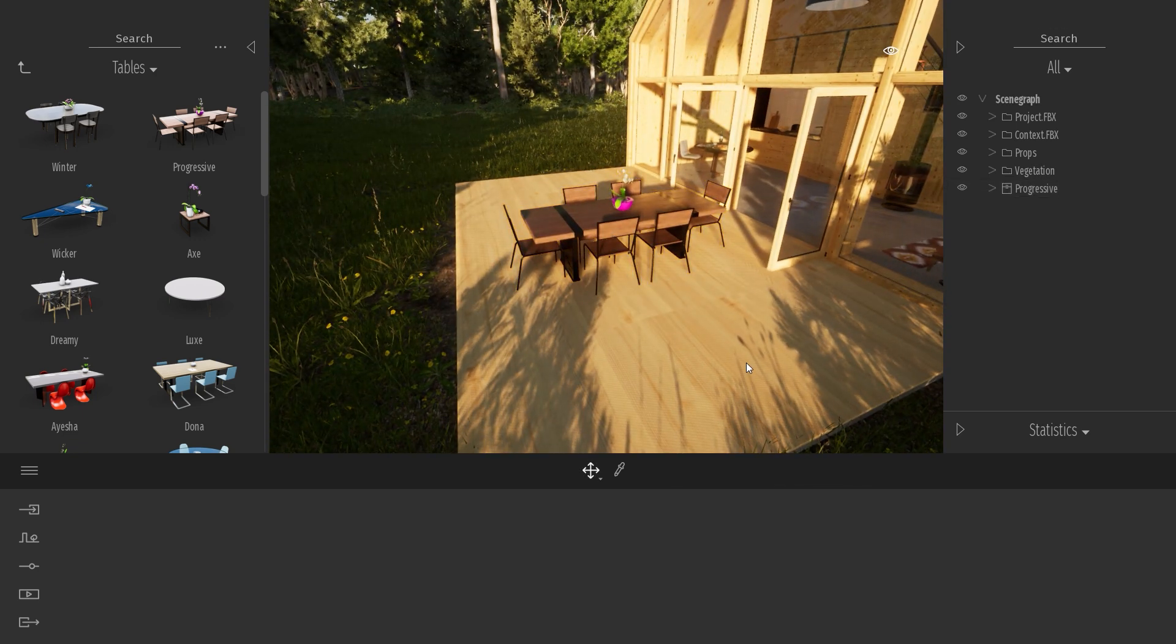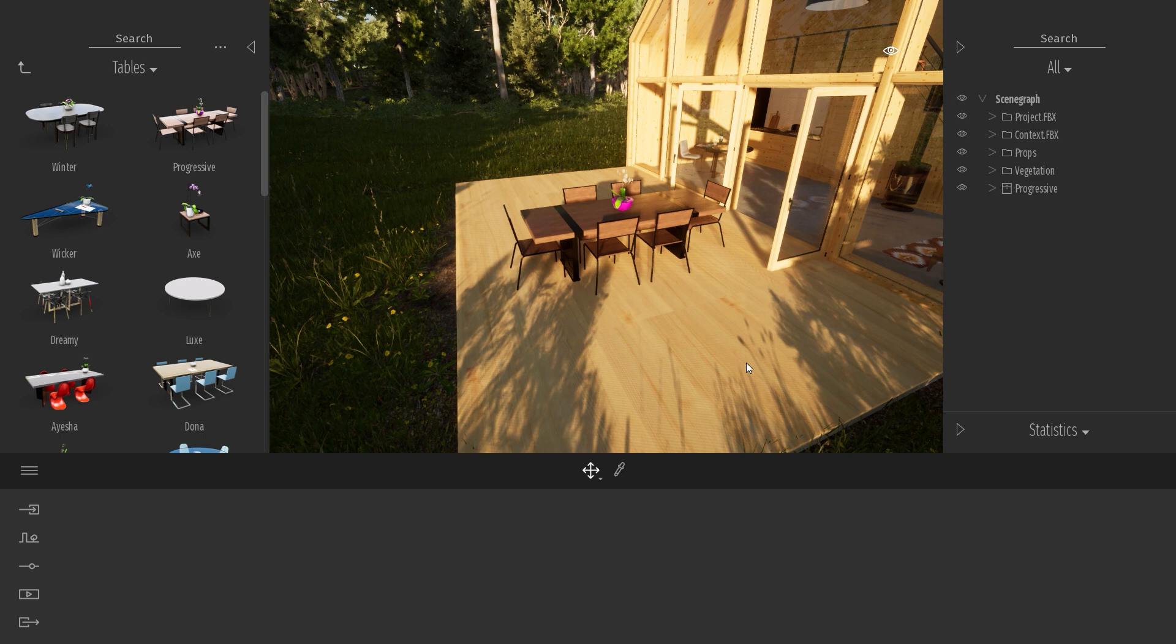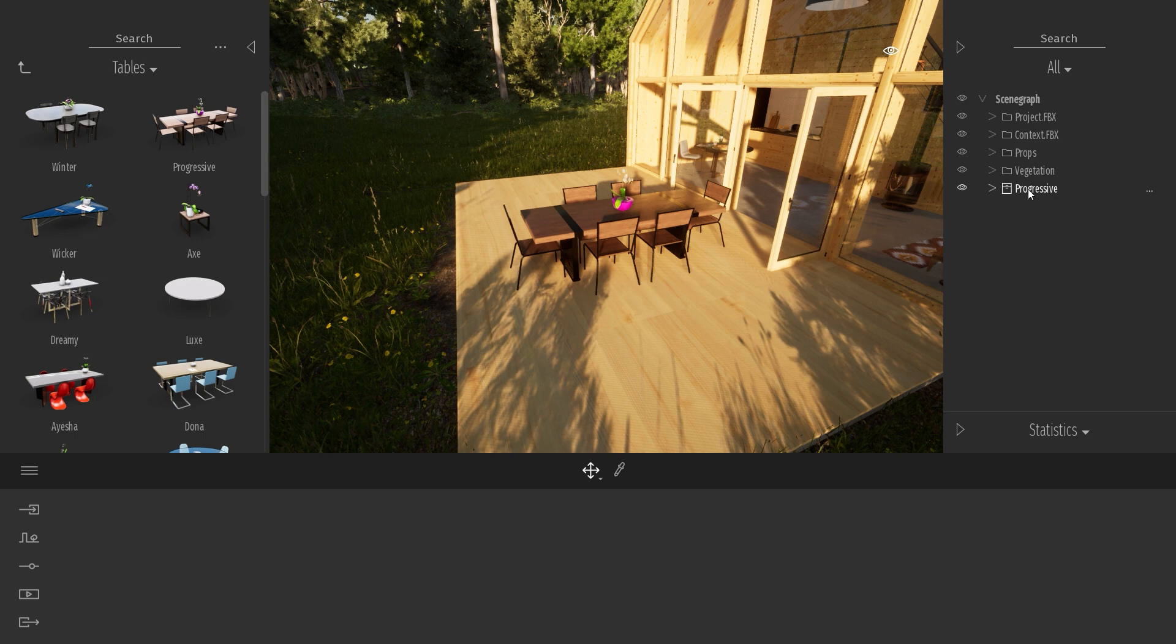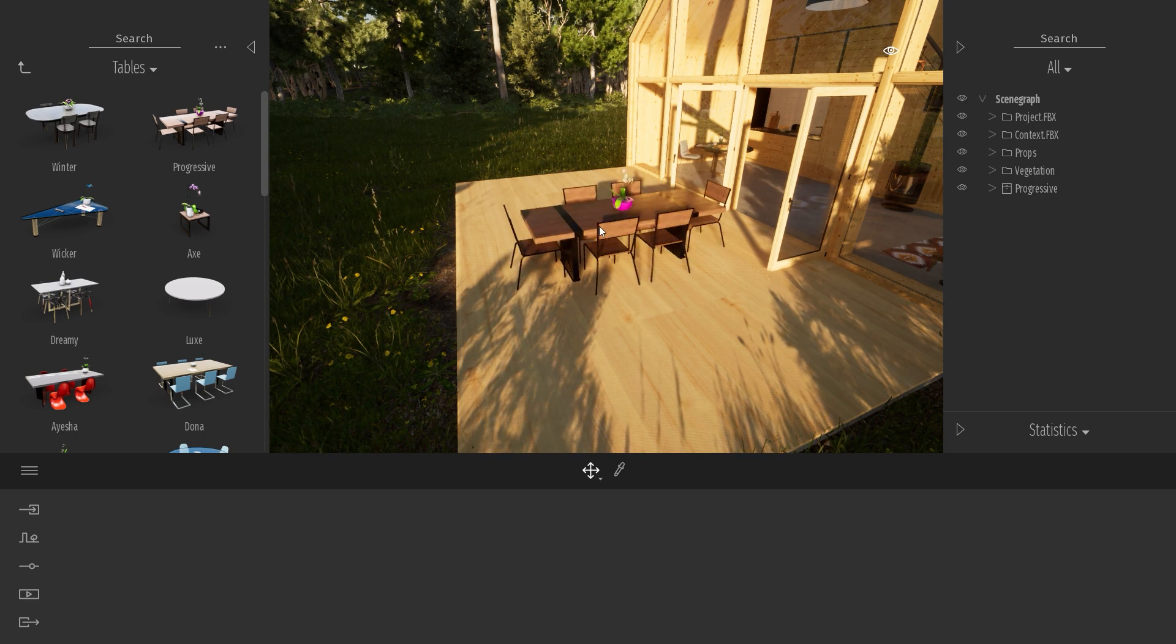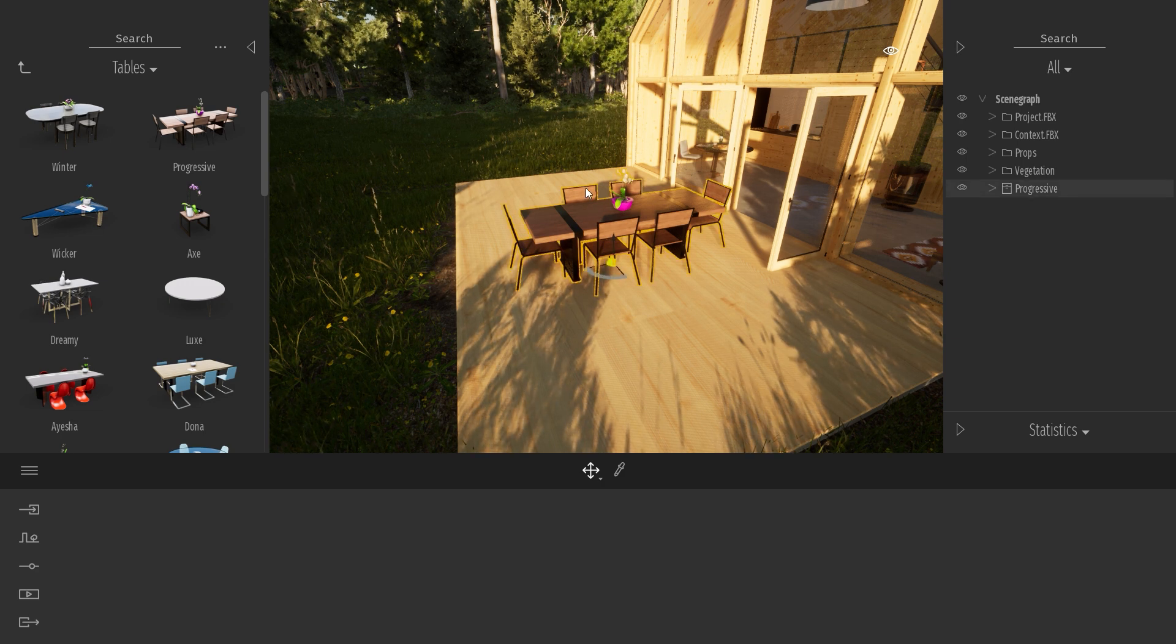If I want to select my object later while I'm working on my project, I can select it in the Scene Organizer. As you can see, it is this object over here. But I can also, of course, click on this object directly inside my viewport.